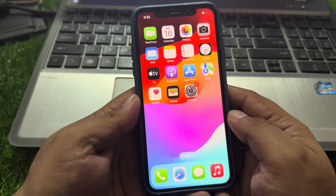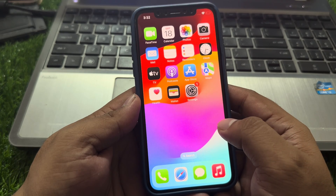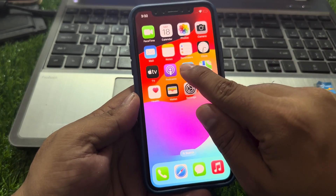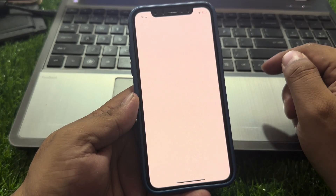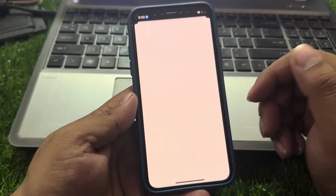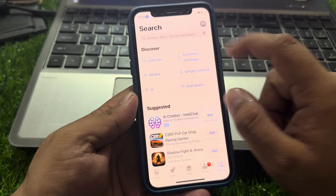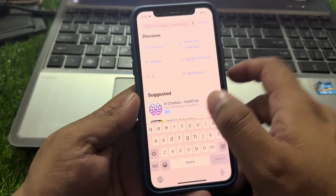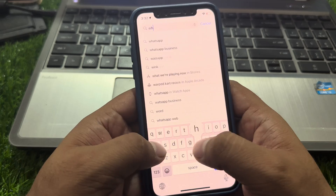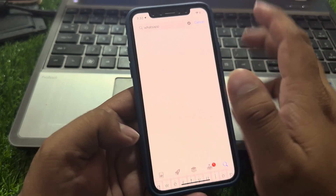Latest 2024 method. So guys, without wasting your time, let's start this video. Open the App Store app. When you install apps on your iPhone, your iPhone shows an error.